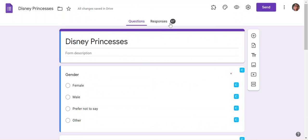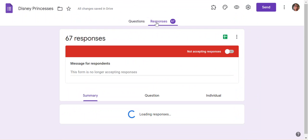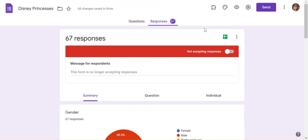We want to switch over to the Responses tab and then we're going to click this green symbol with the T shape in it.